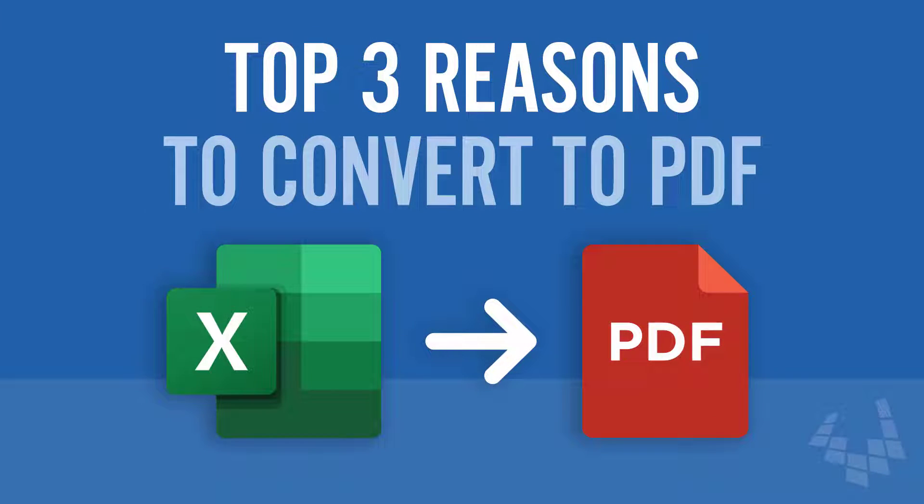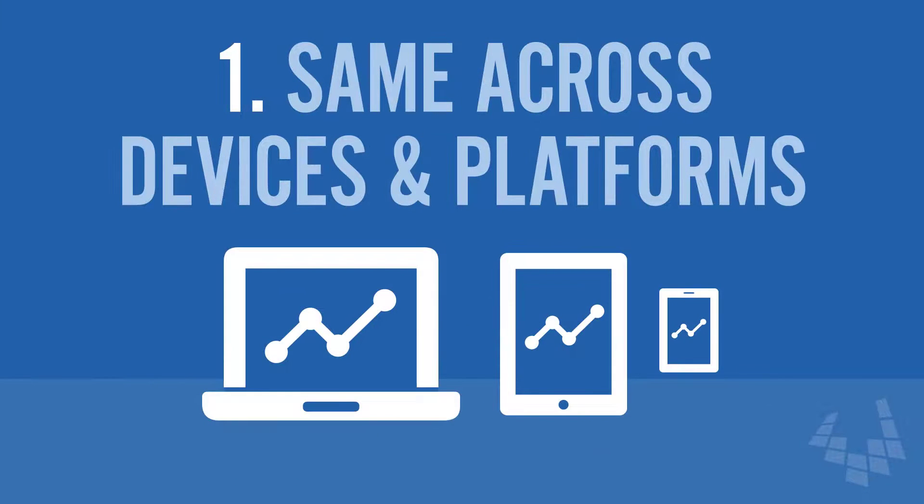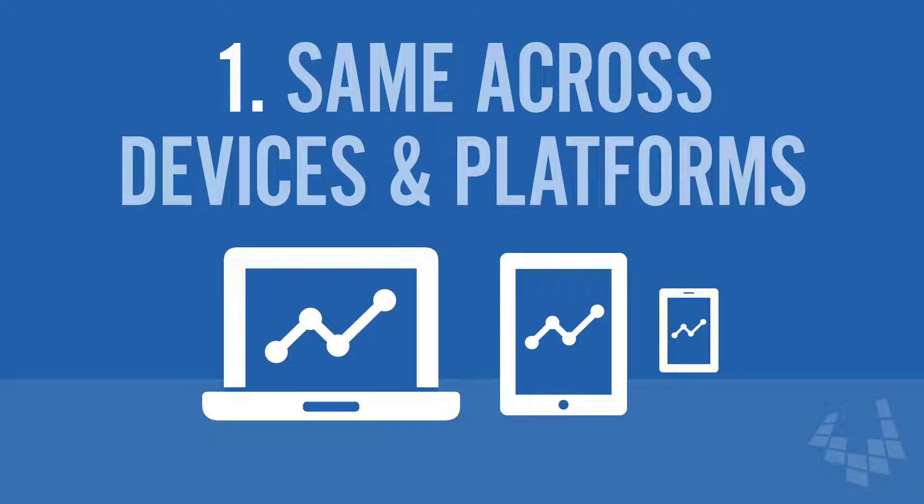Now for the top three reasons to convert your spreadsheets to PDFs. Number one, not everybody has Excel or the same version of Excel, but PDFs can be viewed and will look the same on pretty much any platform or device.